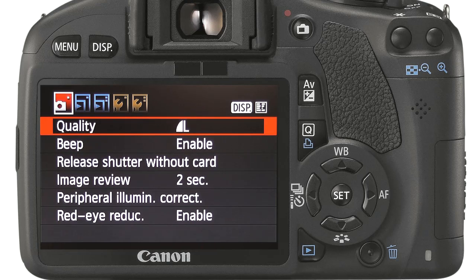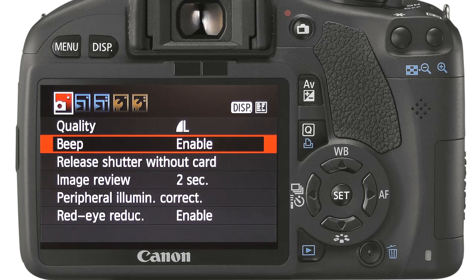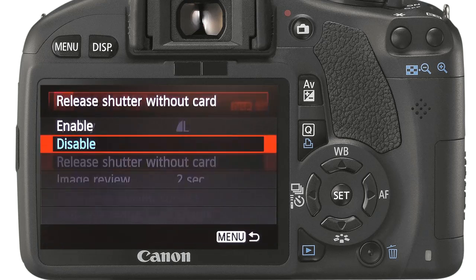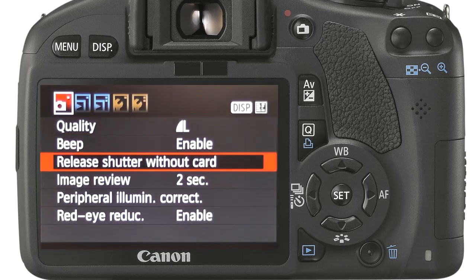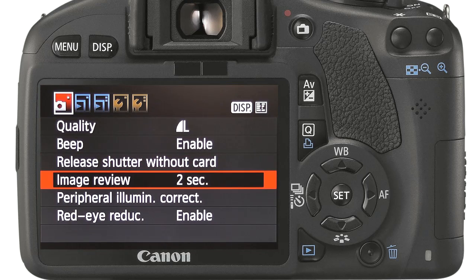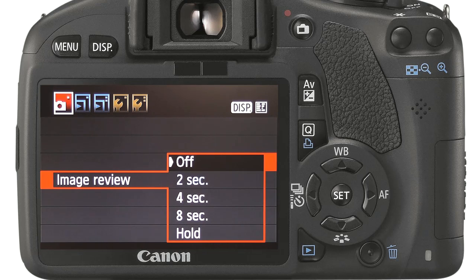You can prevent the camera making beeping sounds. Release shutter without a card has no known benefit to me as a photographer — I have always had it disabled; at least that way I know there is no card present when I try and release the shutter. Image review sets the time an image is automatically displayed on screen after it has been taken. This is a personal preference; I choose to keep it off and use the review mode if I want to review the image in more detail once taken.